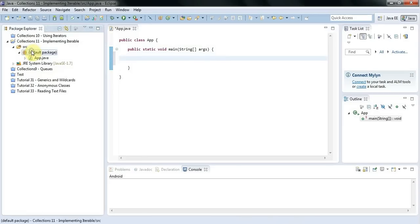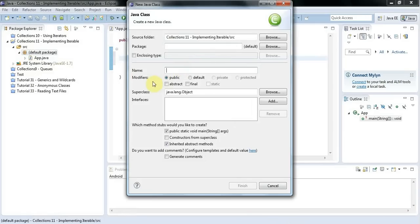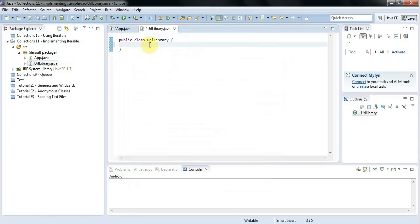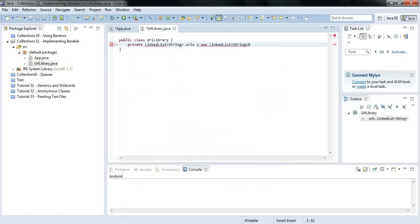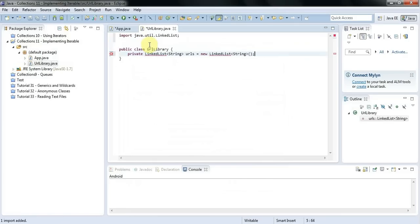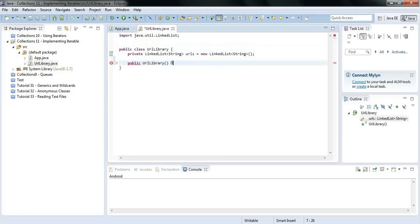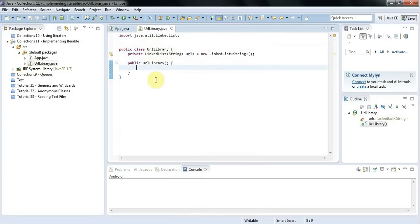As an example I'm going to right-click and create a new class. I'll call this URLLibrary — I'll imagine this is a class that can store a list of URLs initially. I'll give it a private LinkedList of strings to store the URLs, call it 'urls', and set it equal to a new LinkedList of string, then add the import for LinkedList. I'll give this a constructor and just for demo purposes add some URLs here in the constructor, though you could supply methods to add URLs that you pass to it.